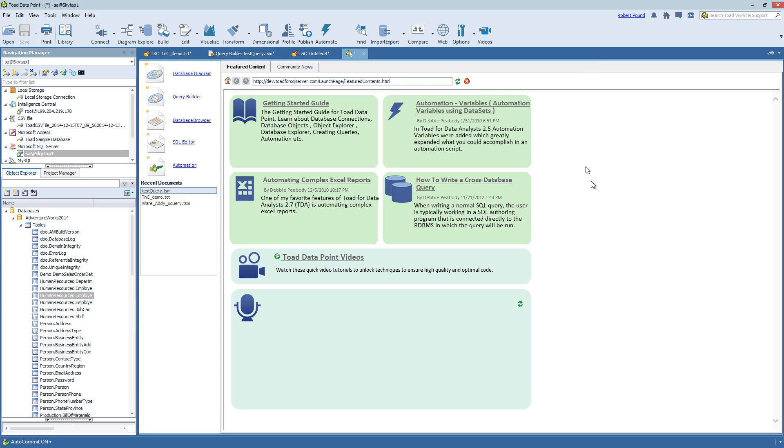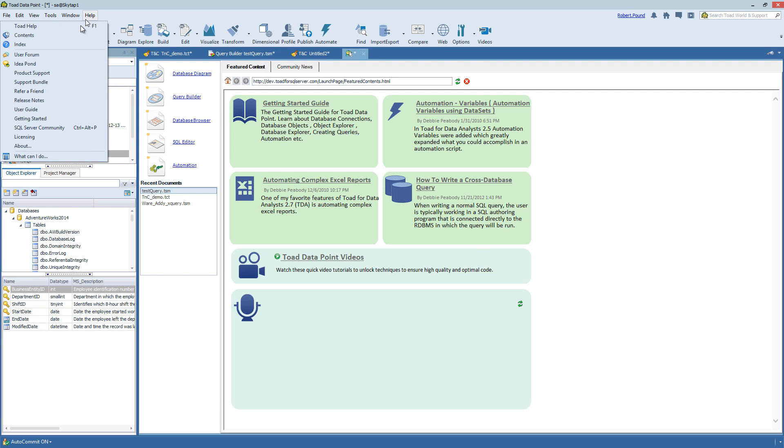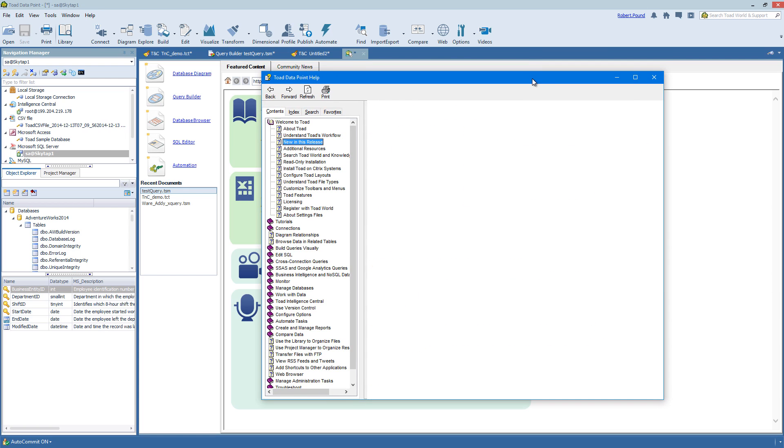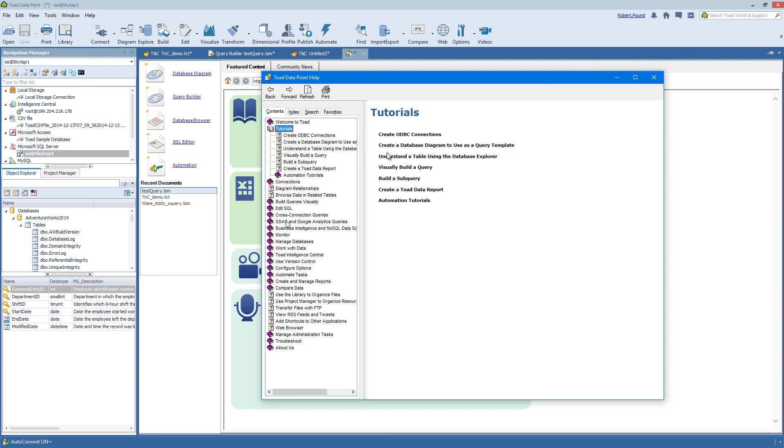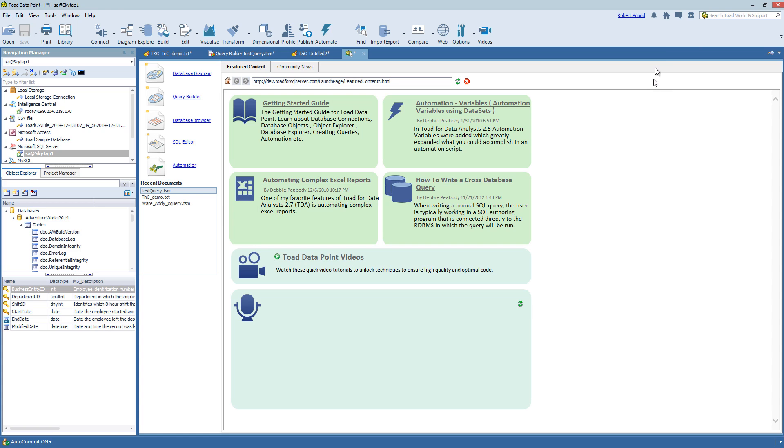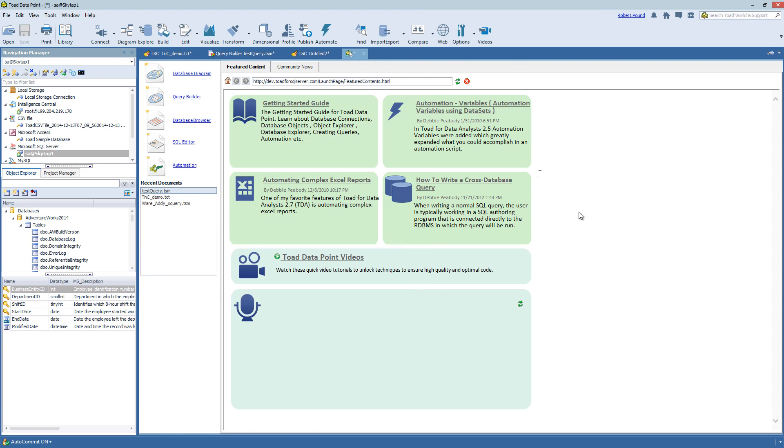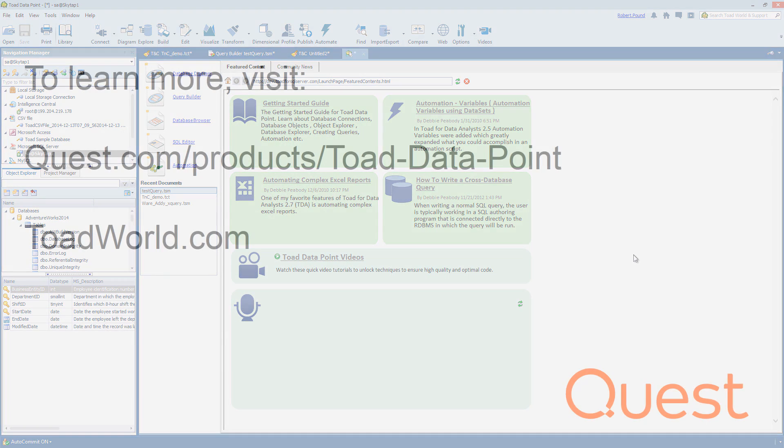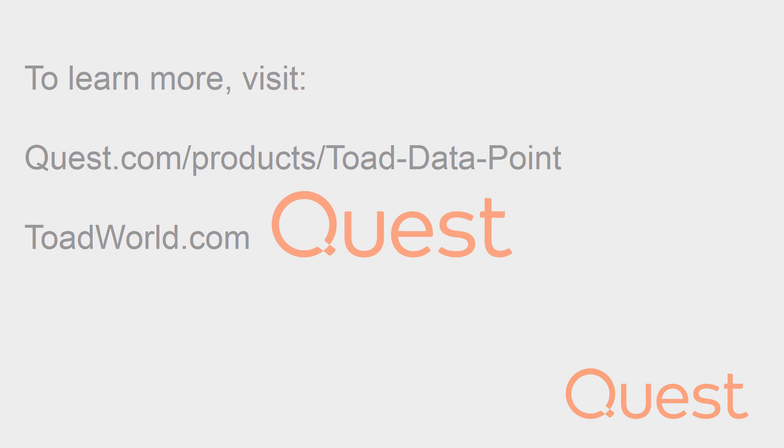To get more information on this or other topics, you can use the Toad help file. It has a wide range of information as well as tutorials to get you started. You can also check out the community driven innovation going on at www.toadworld.com. I highly encourage you to log in so you can get content specific to Toad Data Point. For more information on this product, you can visit www.quest.com/products/Toad-Data-Point. Thank you and good luck in all future endeavors.